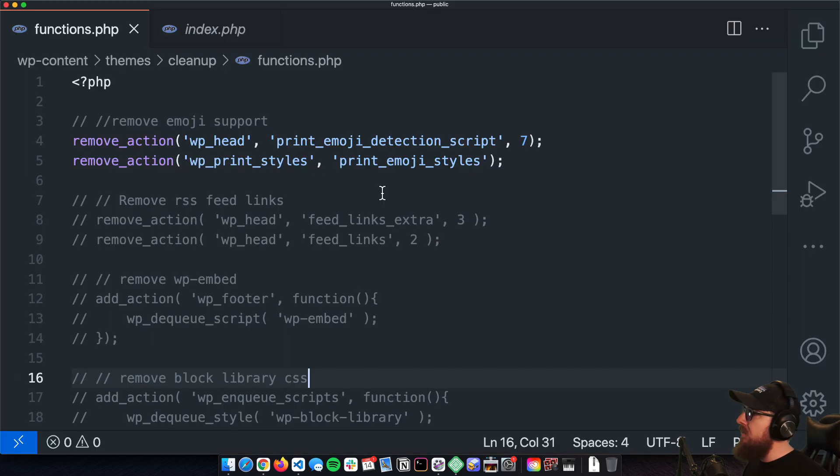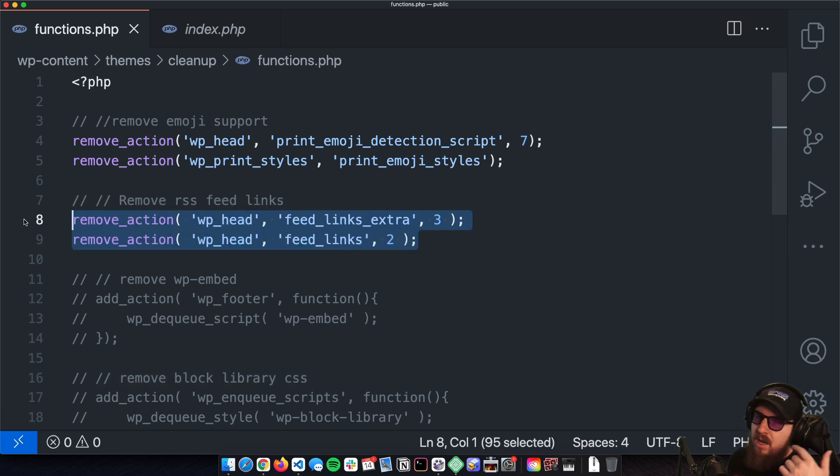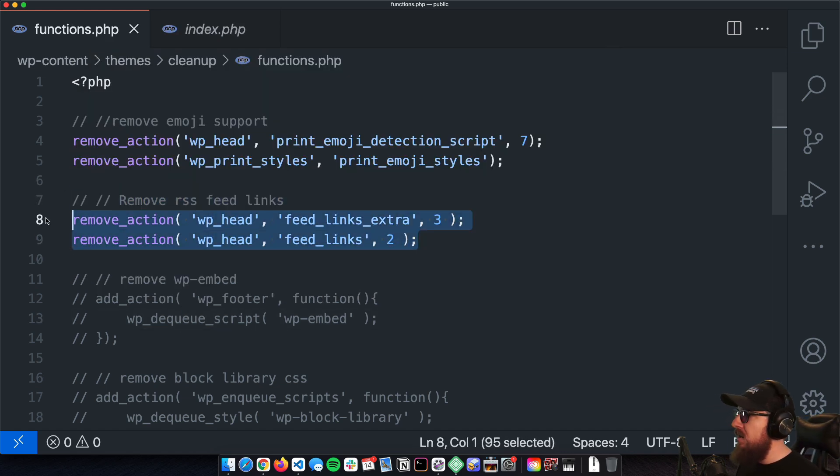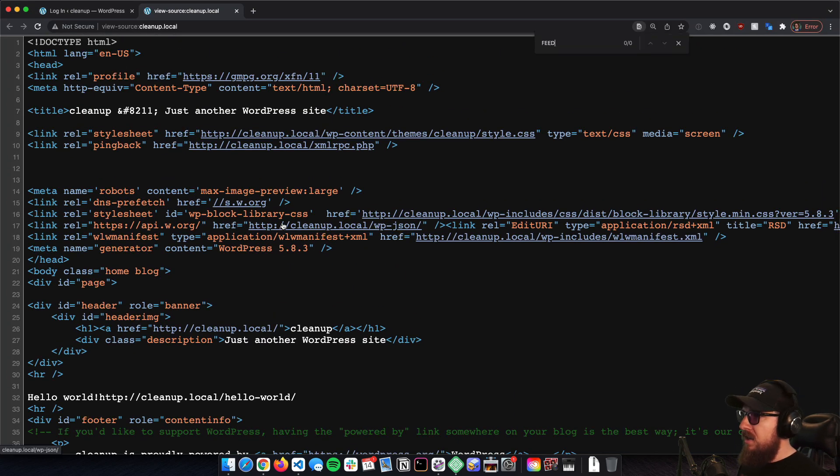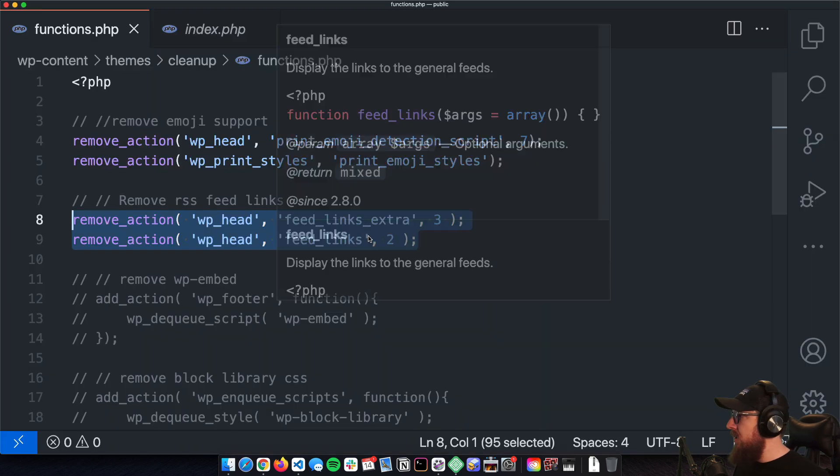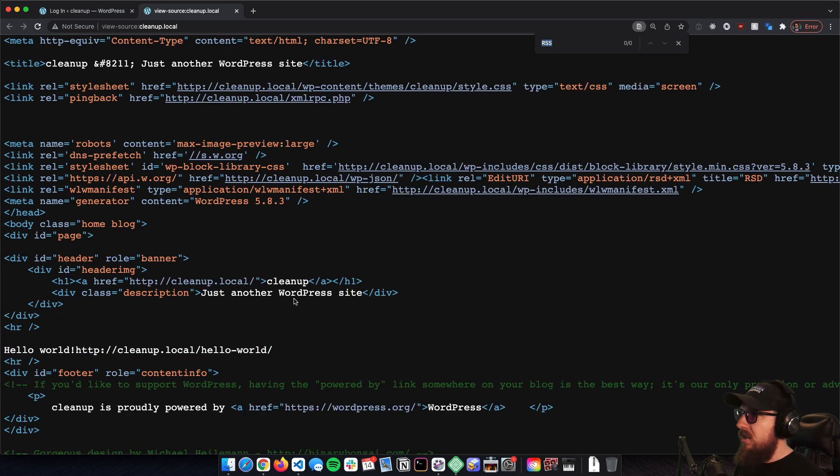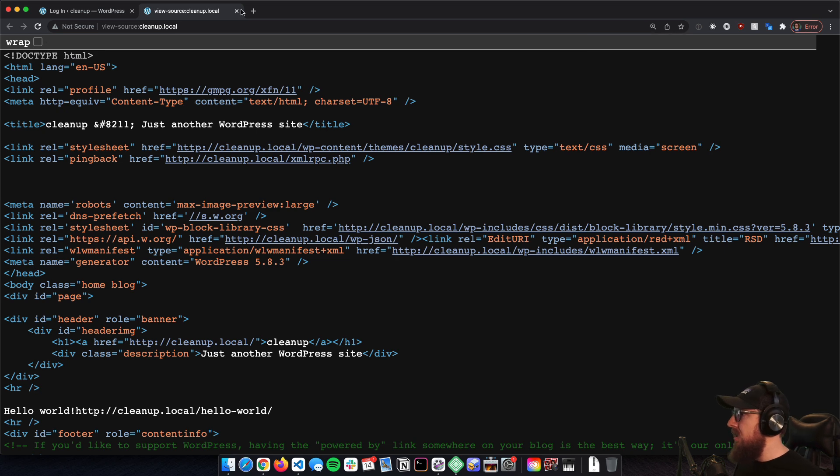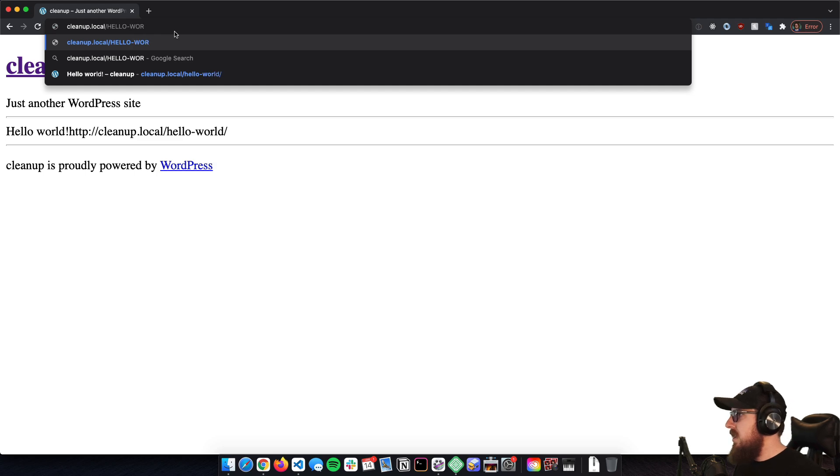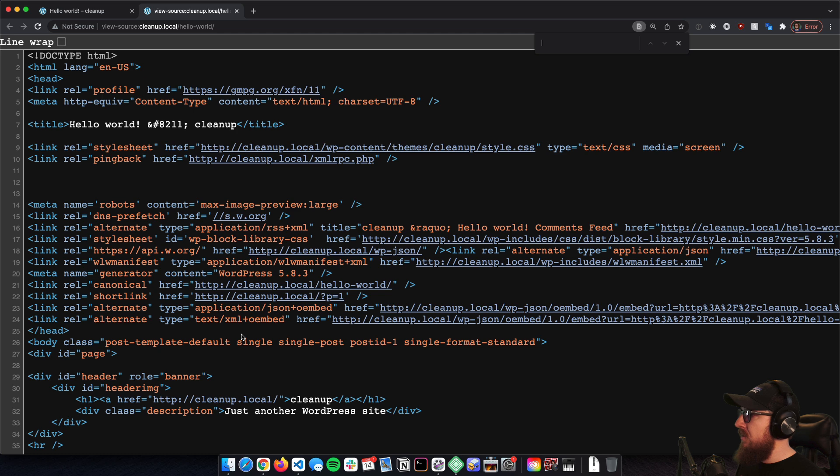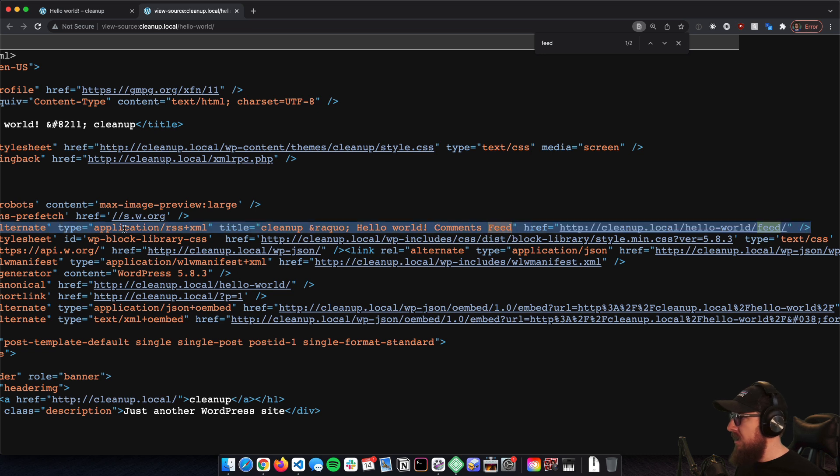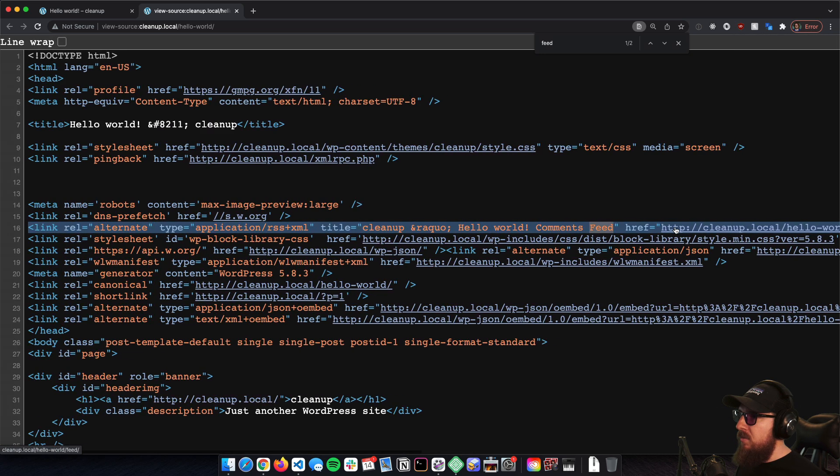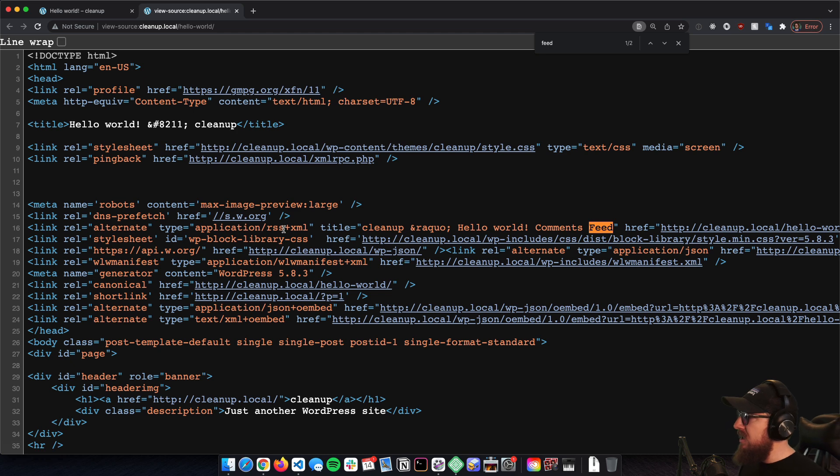The next thing is that sometimes you're not going to be using the blog, which is totally understandable for WordPress sites—it's not just a blog, it's also a CMS. So if you're wanting to get rid of the feed and stuff like that, let's see if we can look for feed or RSS. If we go to hello-world and open it up here, yeah, slash feed, there it is right there.